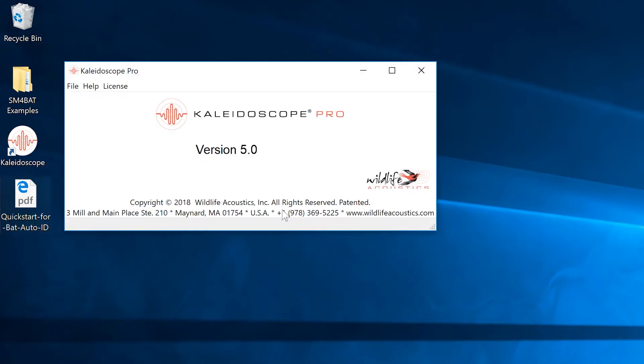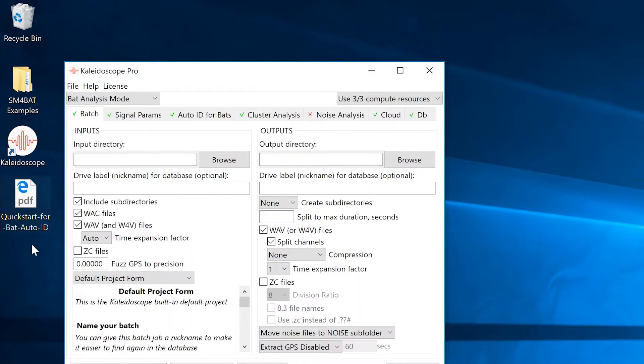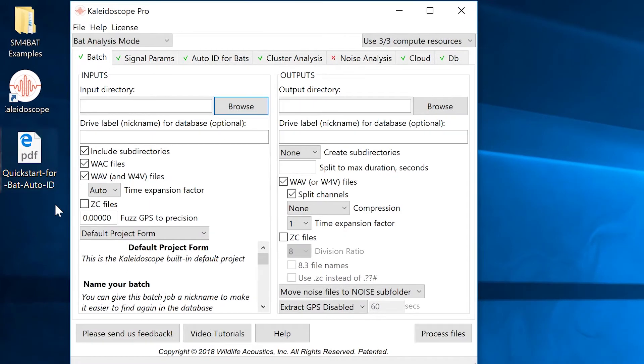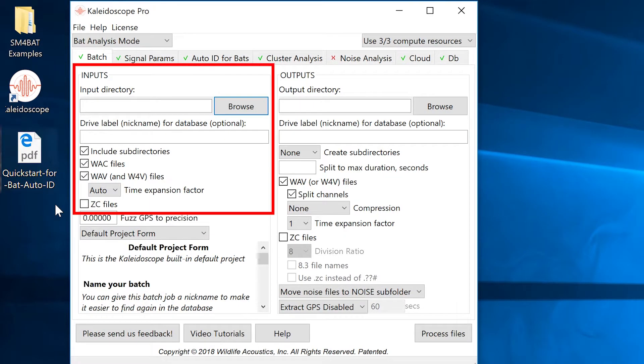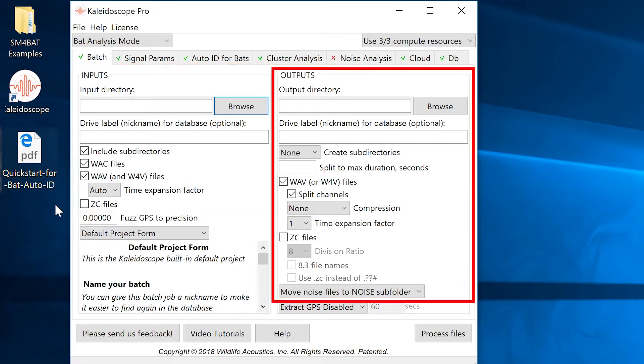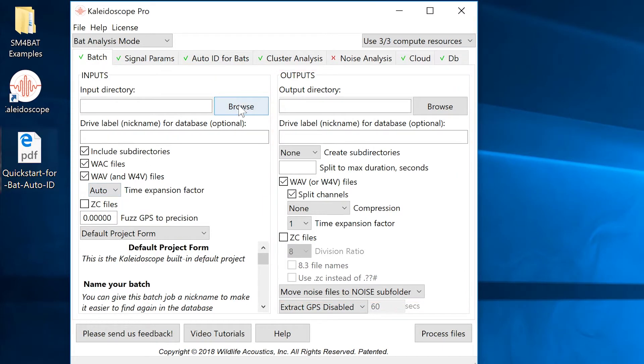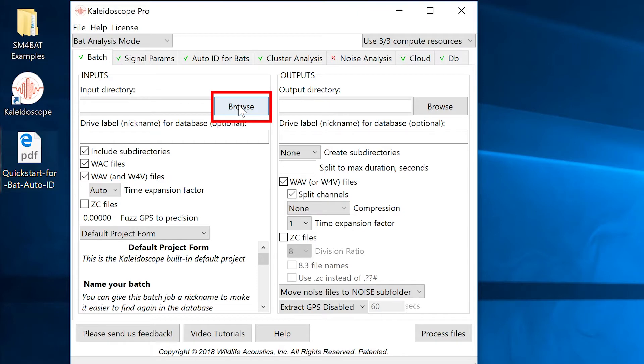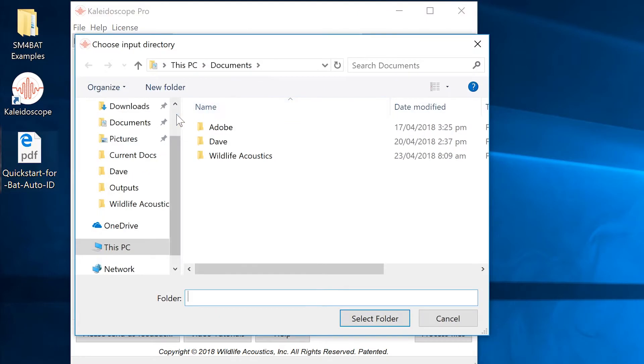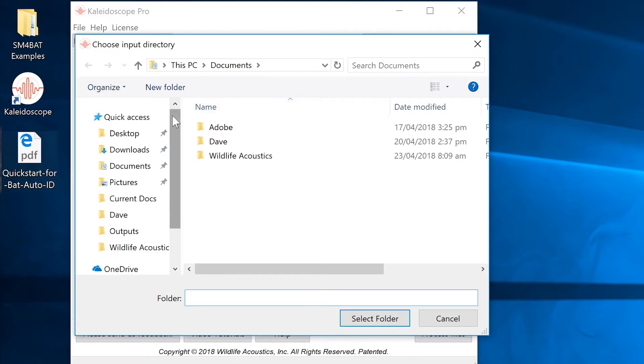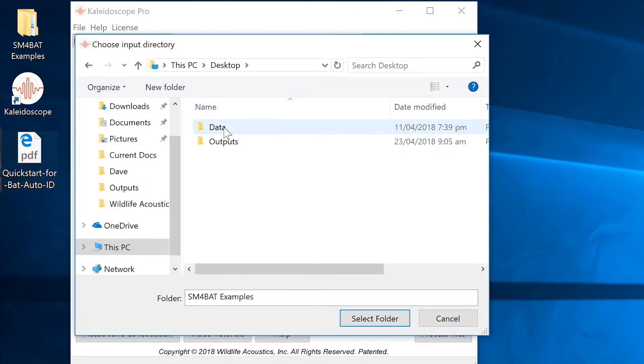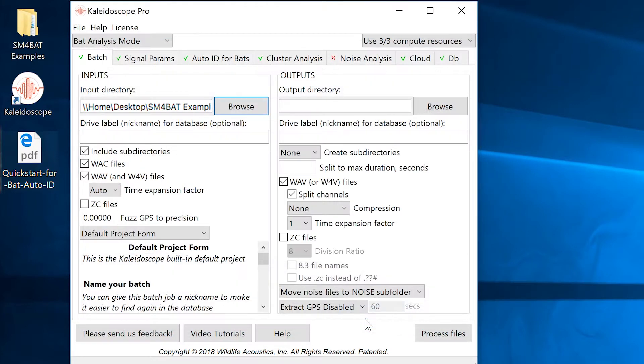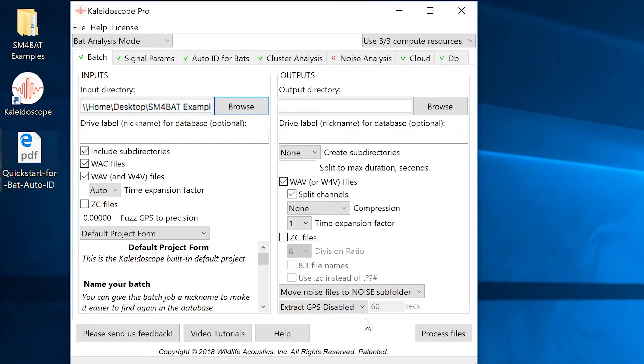In order for Kaleidoscope Pro to analyze files for bat analysis, it must know the source of the original recordings and it must have a place to create its output files. Click on Browse under the Input directory on the left side of the control panel. Navigate to the SM4BAT Examples folder on your hard drive. Select the data folder and click Open for Mac or Select Folder for Windows. Kaleidoscope Pro now knows where to look to find the input files.